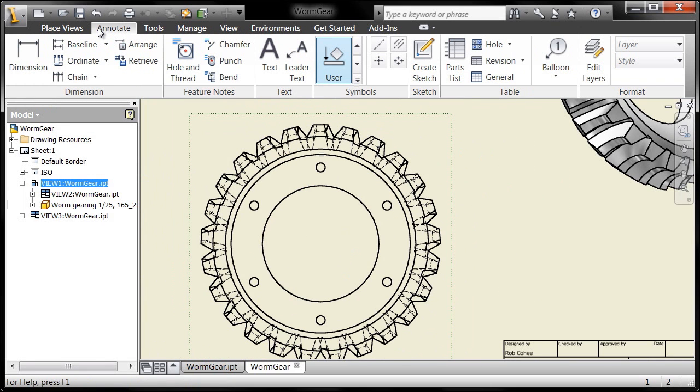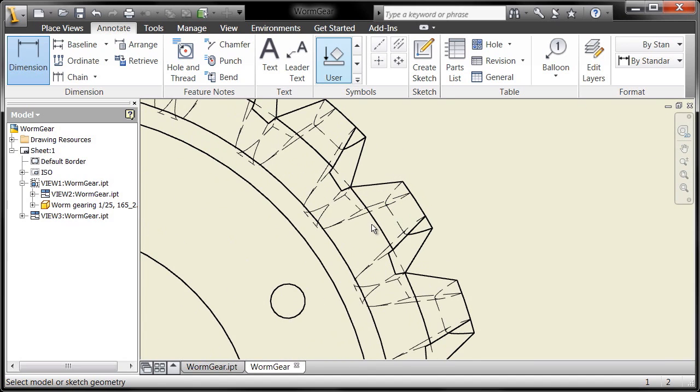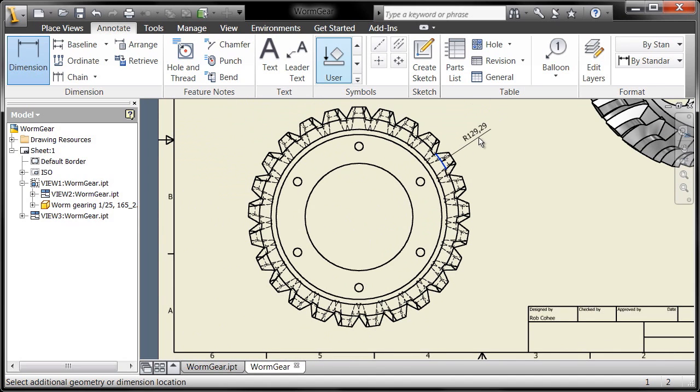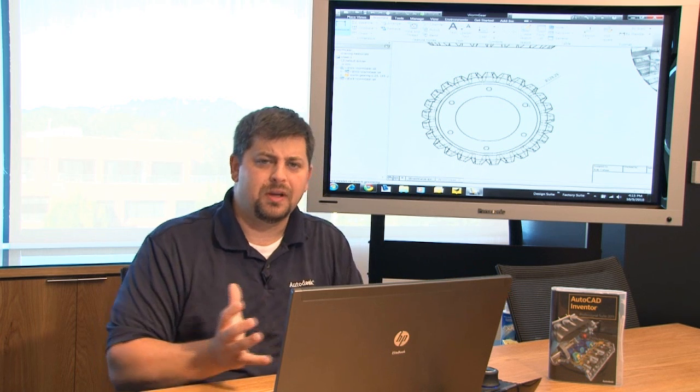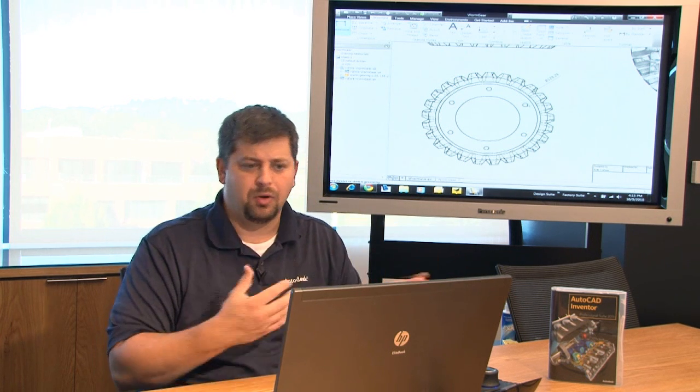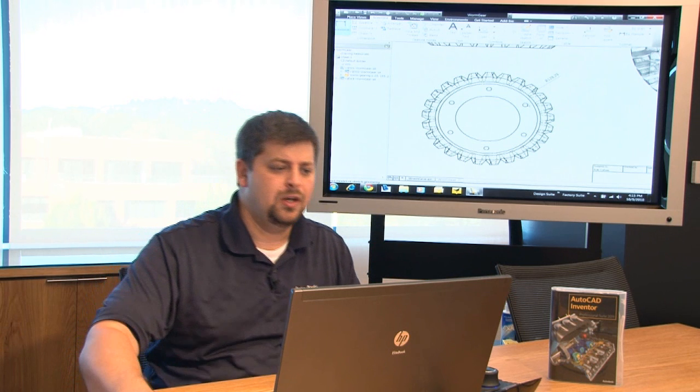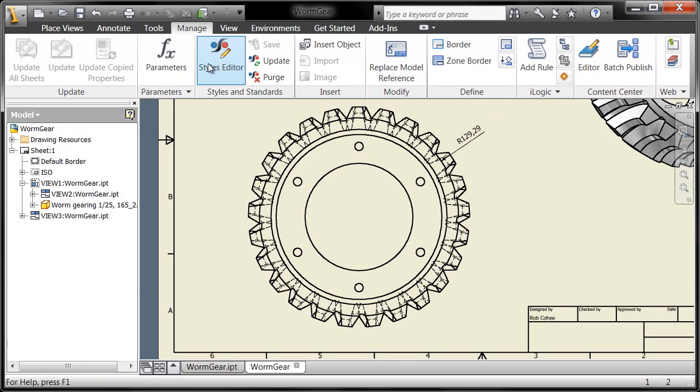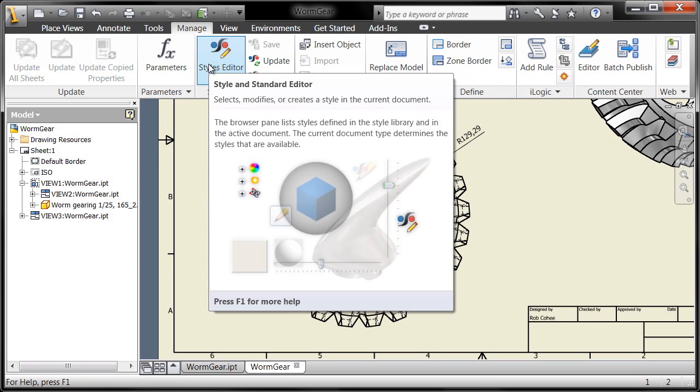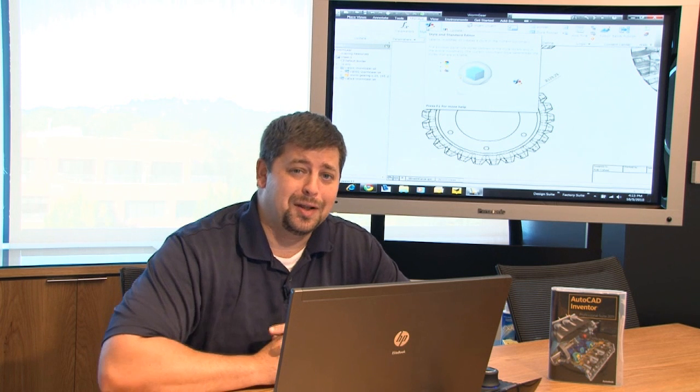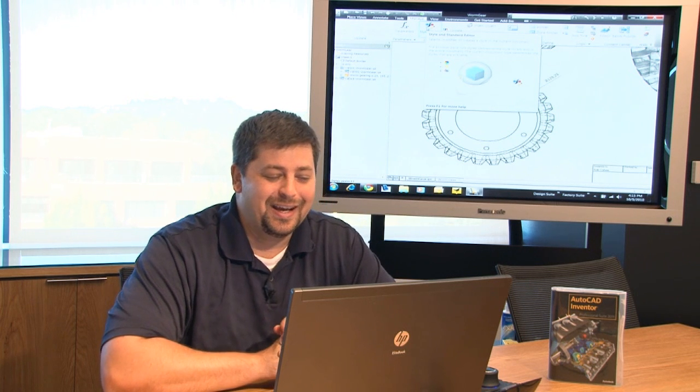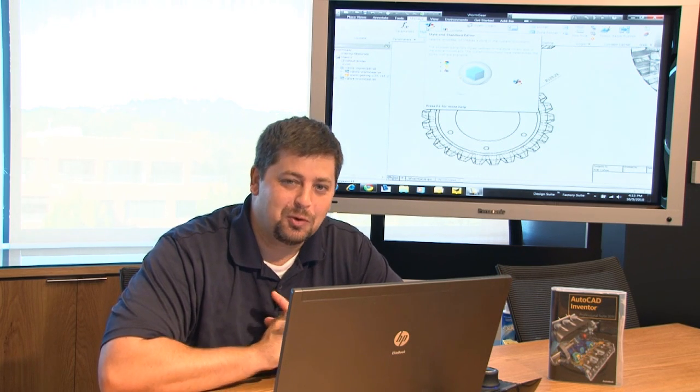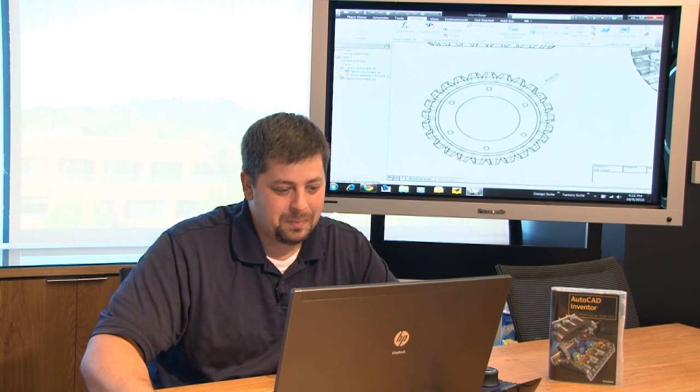We can go to the Annotate tab, and we can begin to place other types of dimensions. So maybe I want the outside radius of this right here, so let's grab that radius. And the dimensional standards are all based upon the template that you choose. They're all in your style library, so you'll go to the Manage tab and determine style libraries. Those of you who went through the tutorials know about the style libraries. Those of you that haven't, I definitely recommend going through the tutorial on style libraries.